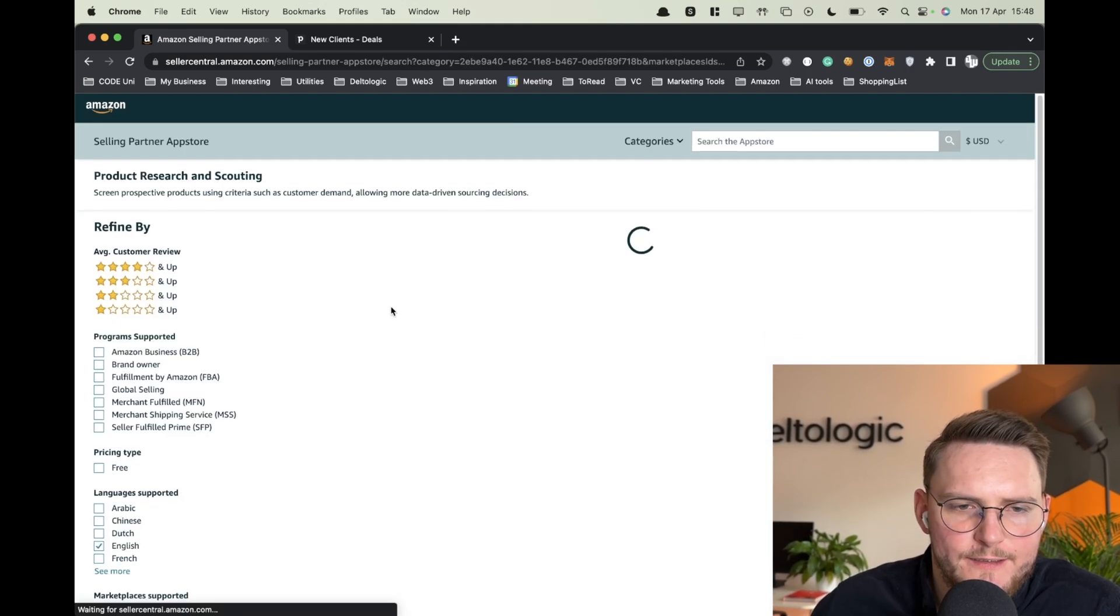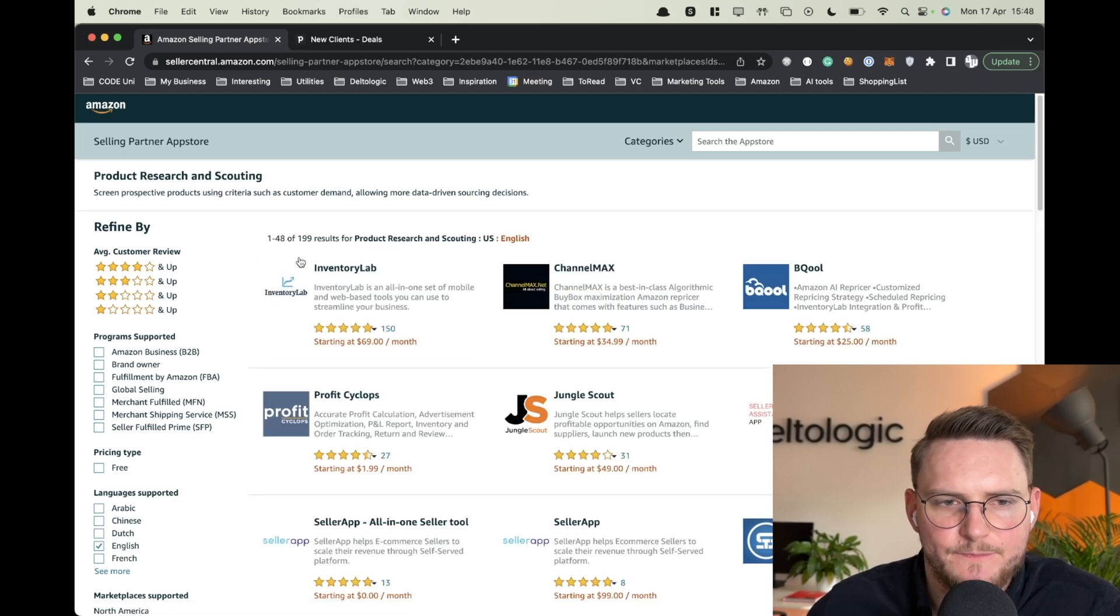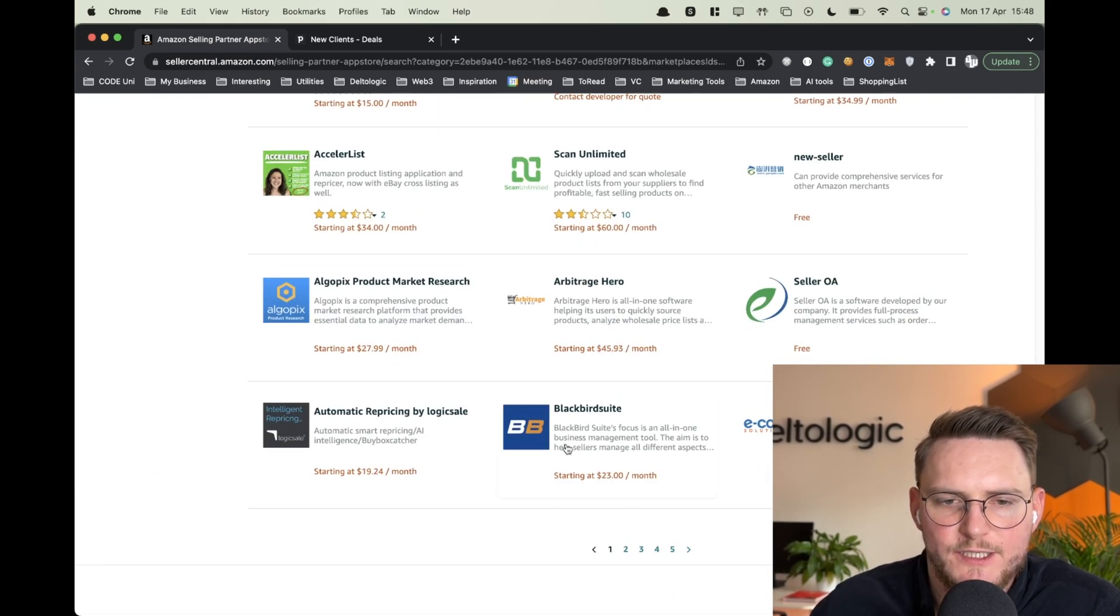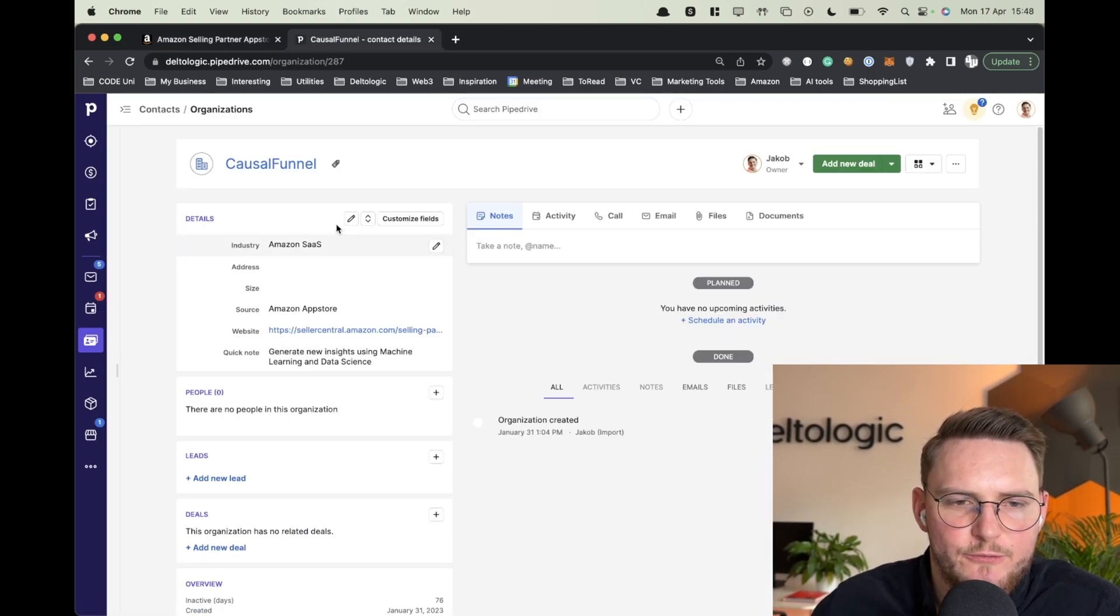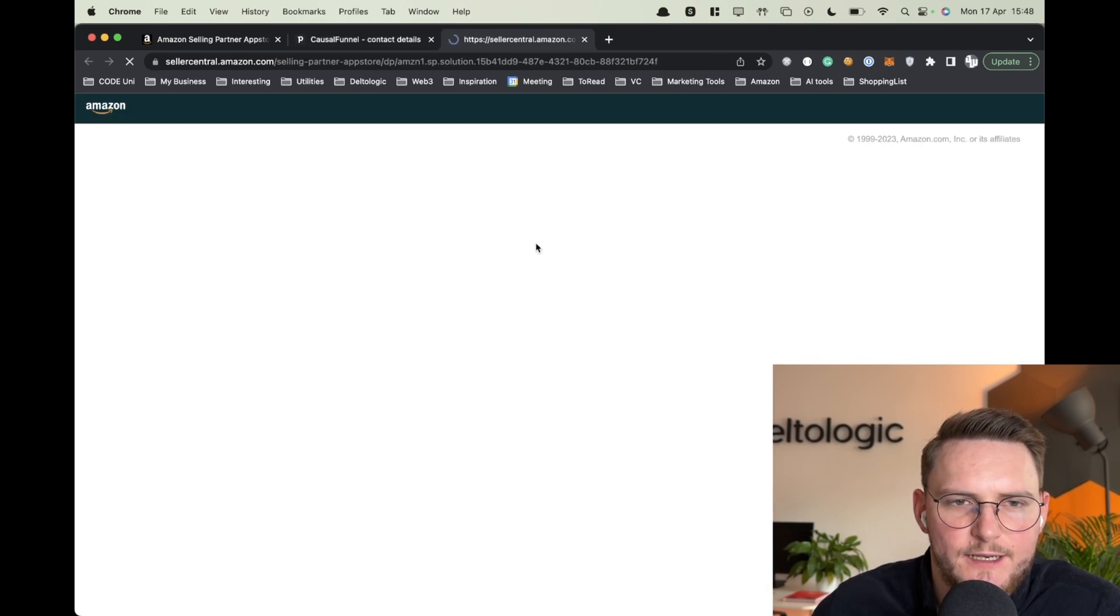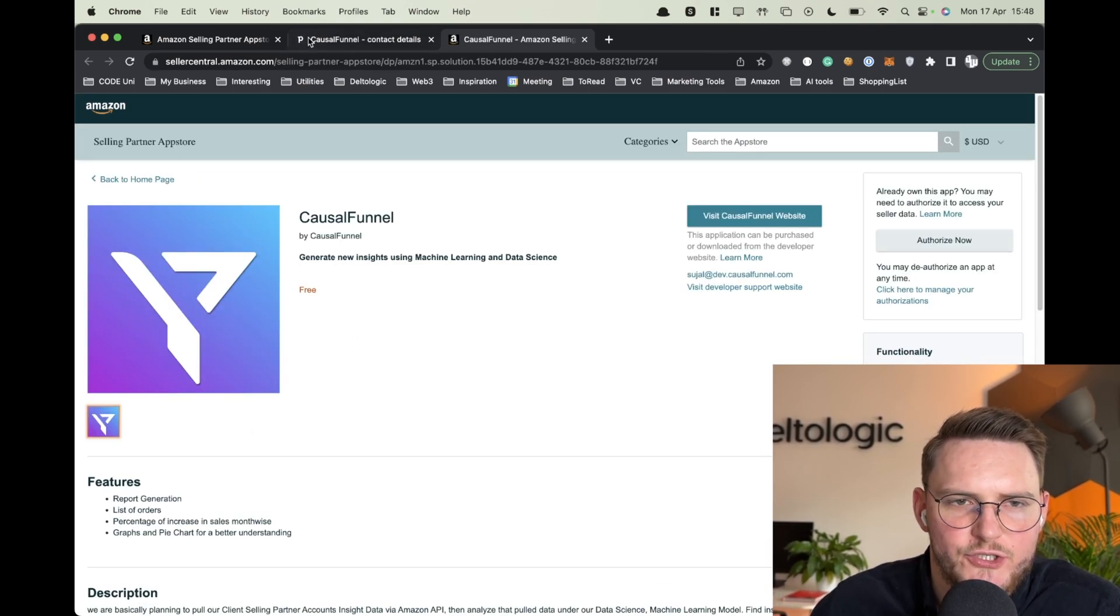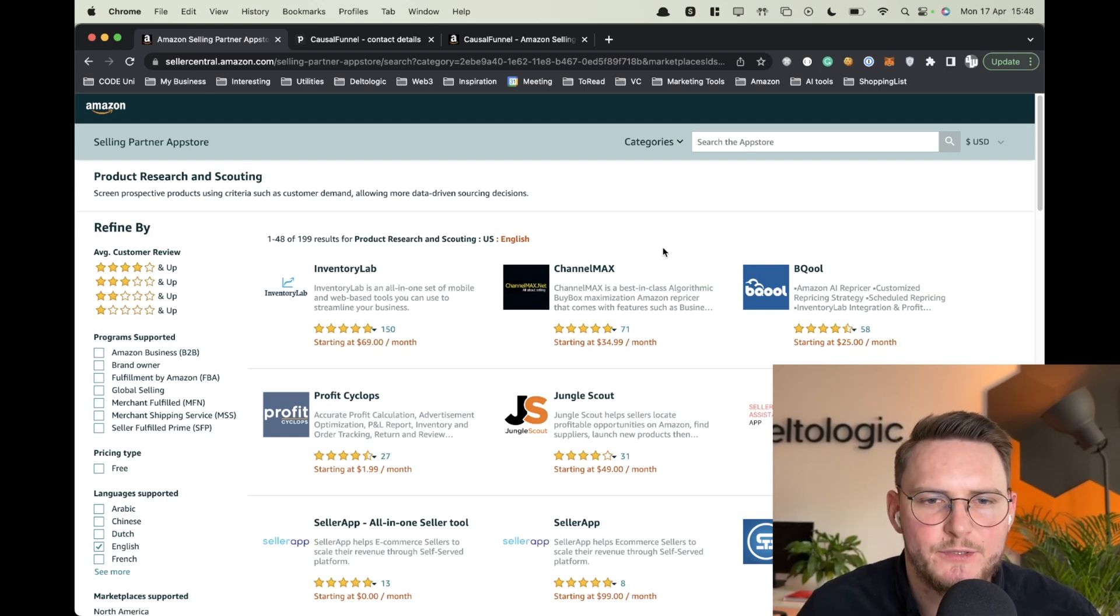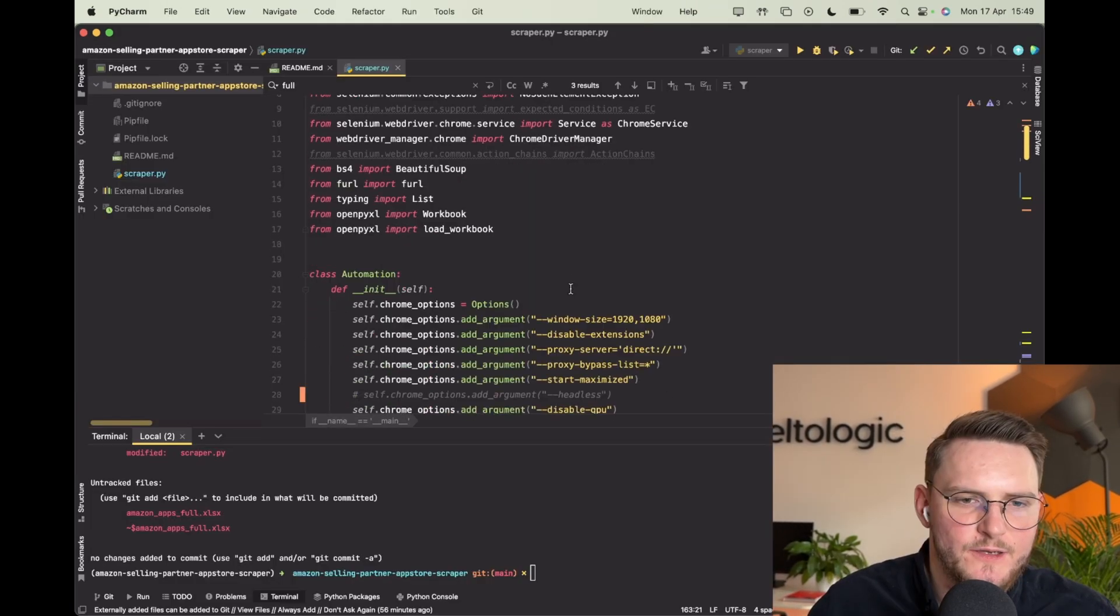What I did is I created a simple scraper that gathered all of the information about those organizations and put them into Pipedrive. Then if I want to reach out to them I can simply click on it and get more information later on. So today we'll be building a scraper that does all of that.